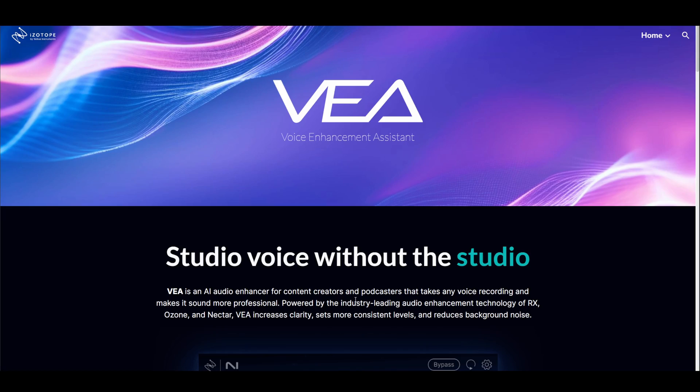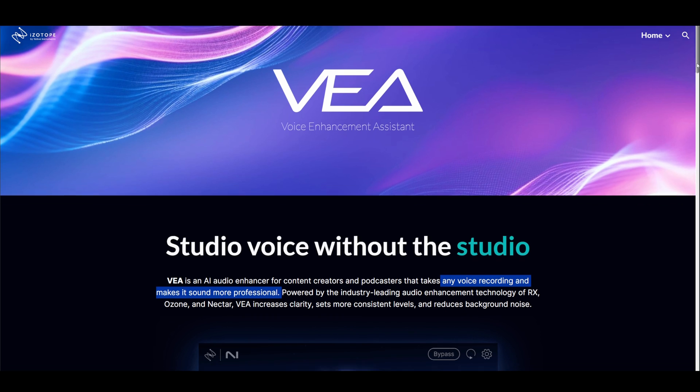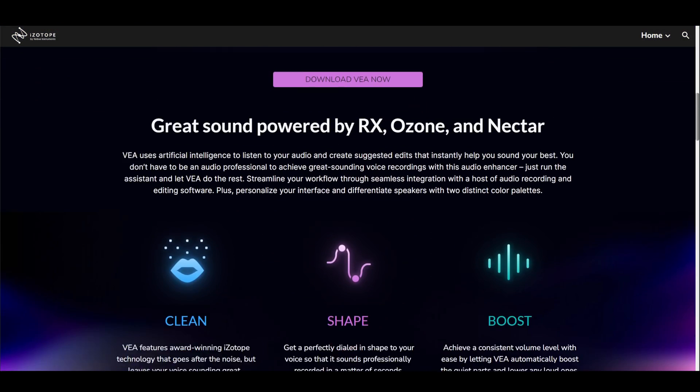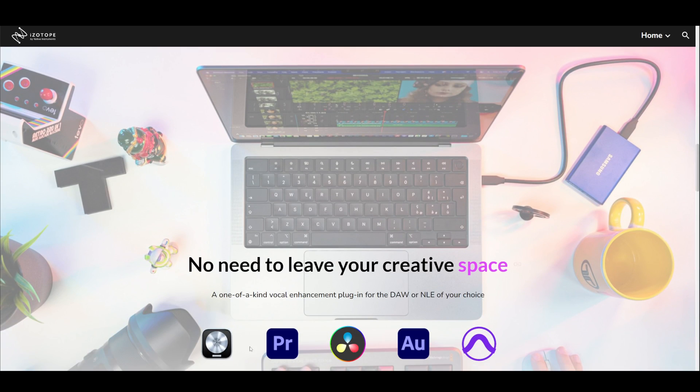iZotope makes a bold claim here. They say that any voice recording will sound more professional with VIA because it uses enhancement technologies created for RX Editor, mastering processor Ozone, and Nectar, and it allows for automatic correction, compression, and cleaning up from any noise you might have during recording. It will work with any DAW or video editor.